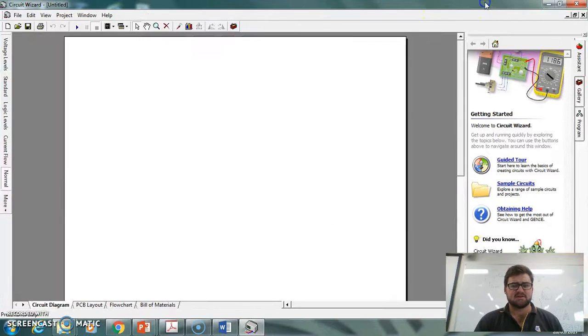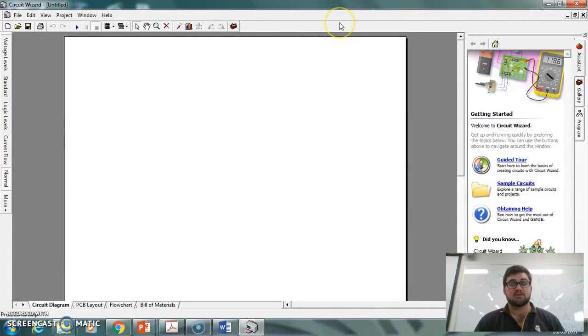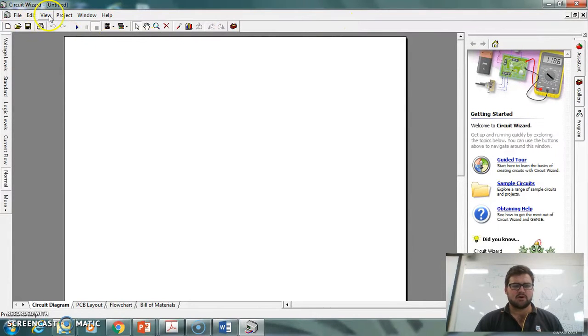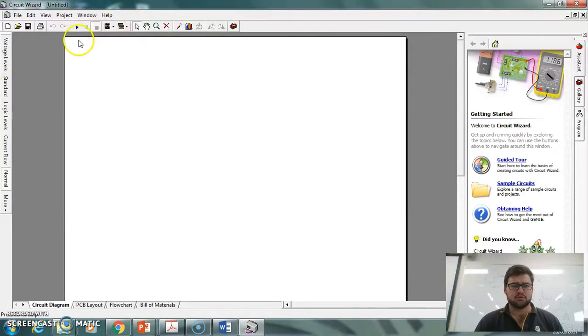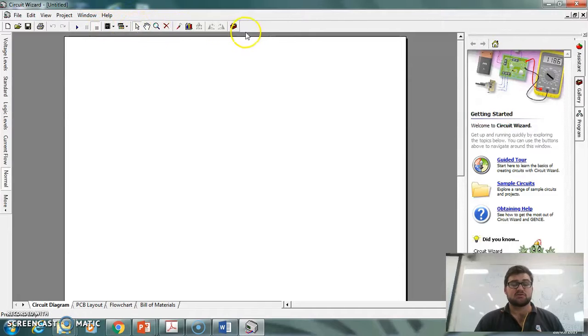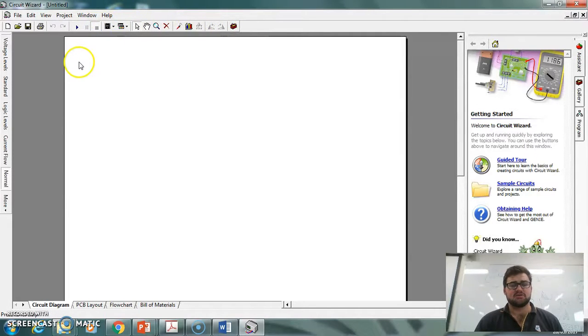I'm going to enlarge it so you can see the whole thing. We've got File, Edit, View, Project, Window, and Help, just like most programs. Down the bottom we've got a range of different tools on that toolbar. They're all quick ones that you're going to use the most, so that's why they're there.